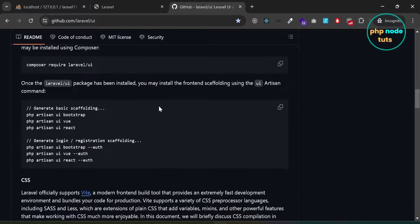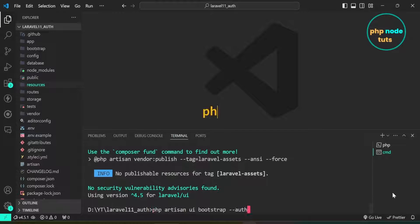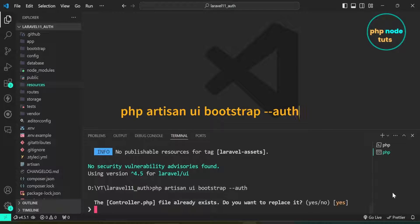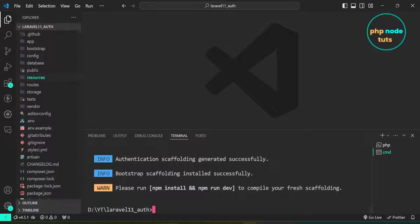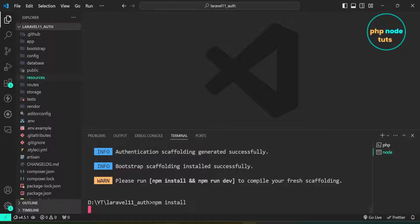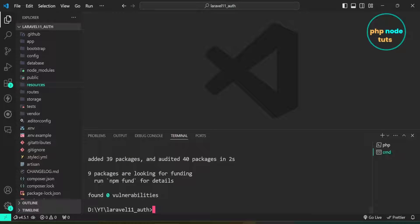Now we will install the front-end scaffolding. For authentication scaffolding, we will use the UI artisan command with the --auth flag. Copy the command, paste it and press Enter. It will ask if the controller file already exists — do you want to replace it? Type yes and press Enter. Now we need to run npm install and npm run dev commands to compile the scaffolding. Type npm install and press Enter, then type npm run dev to compile CSS and JS files.